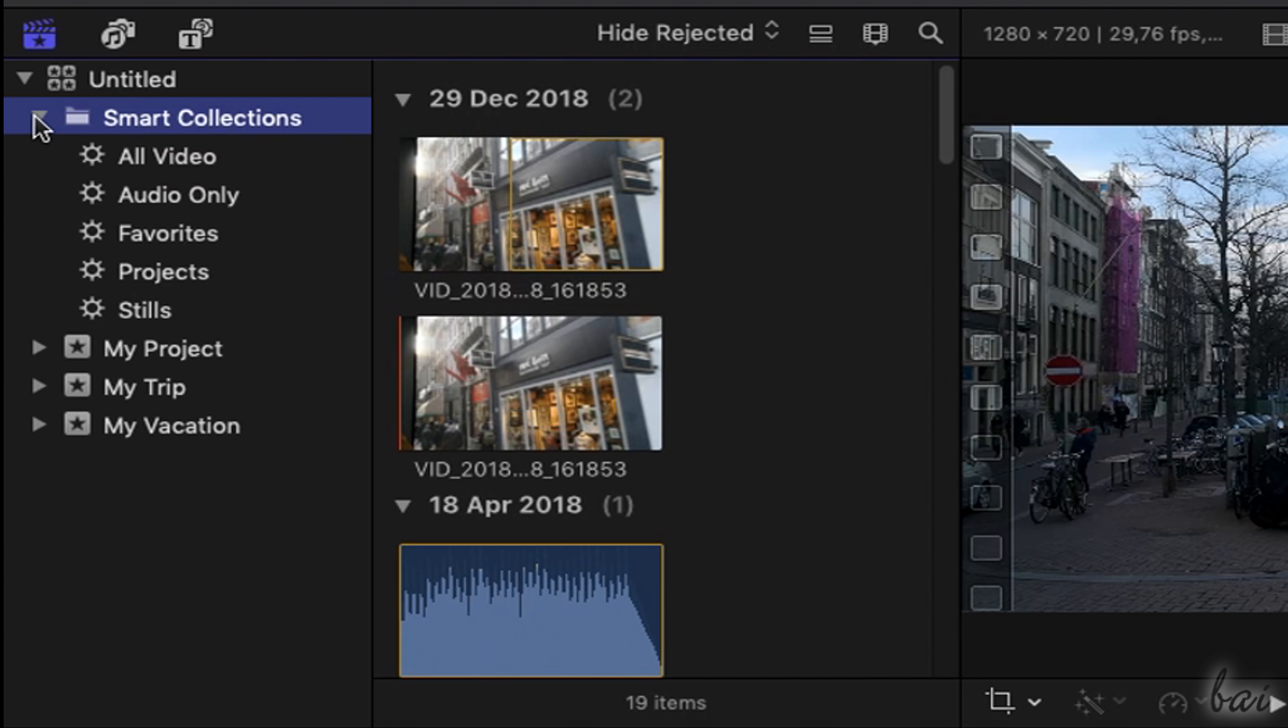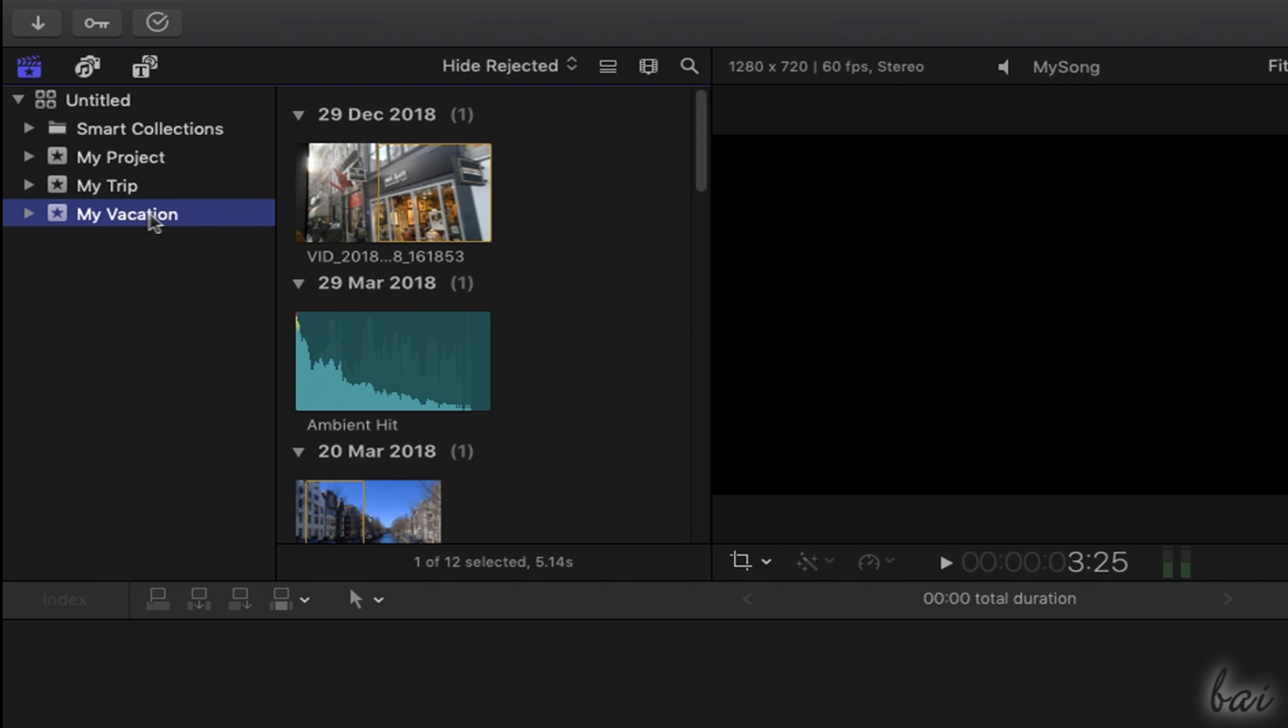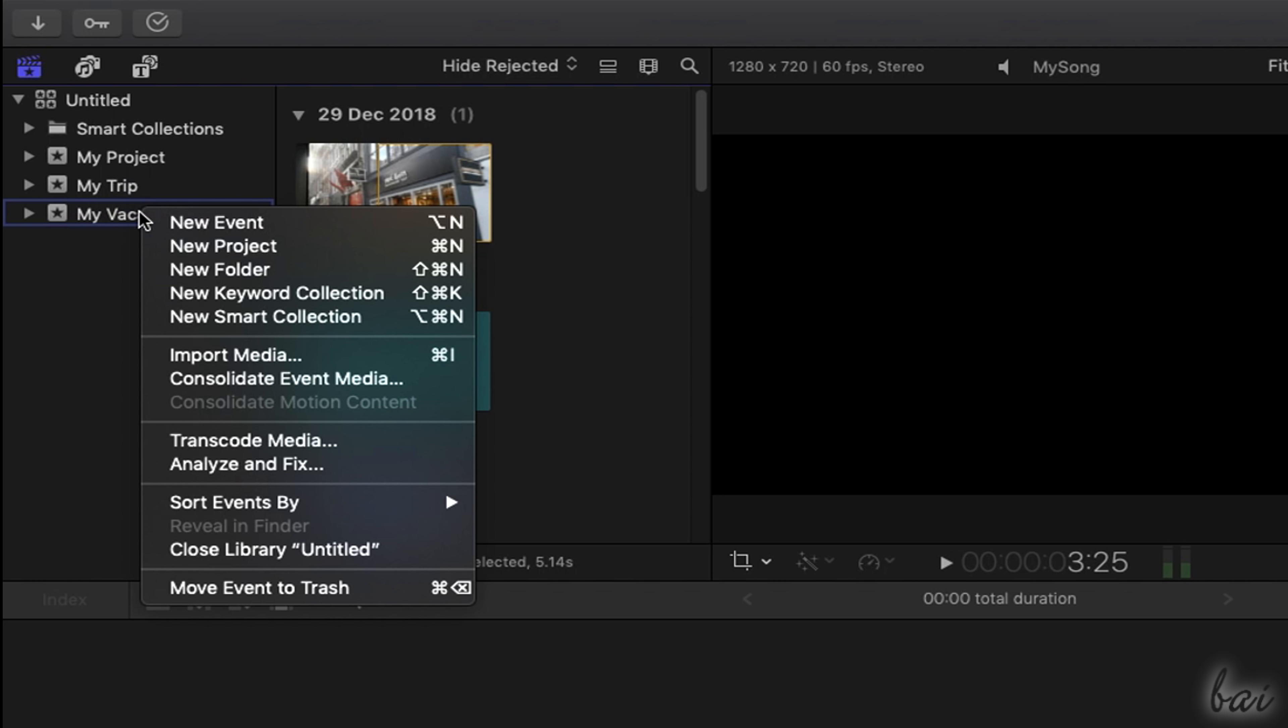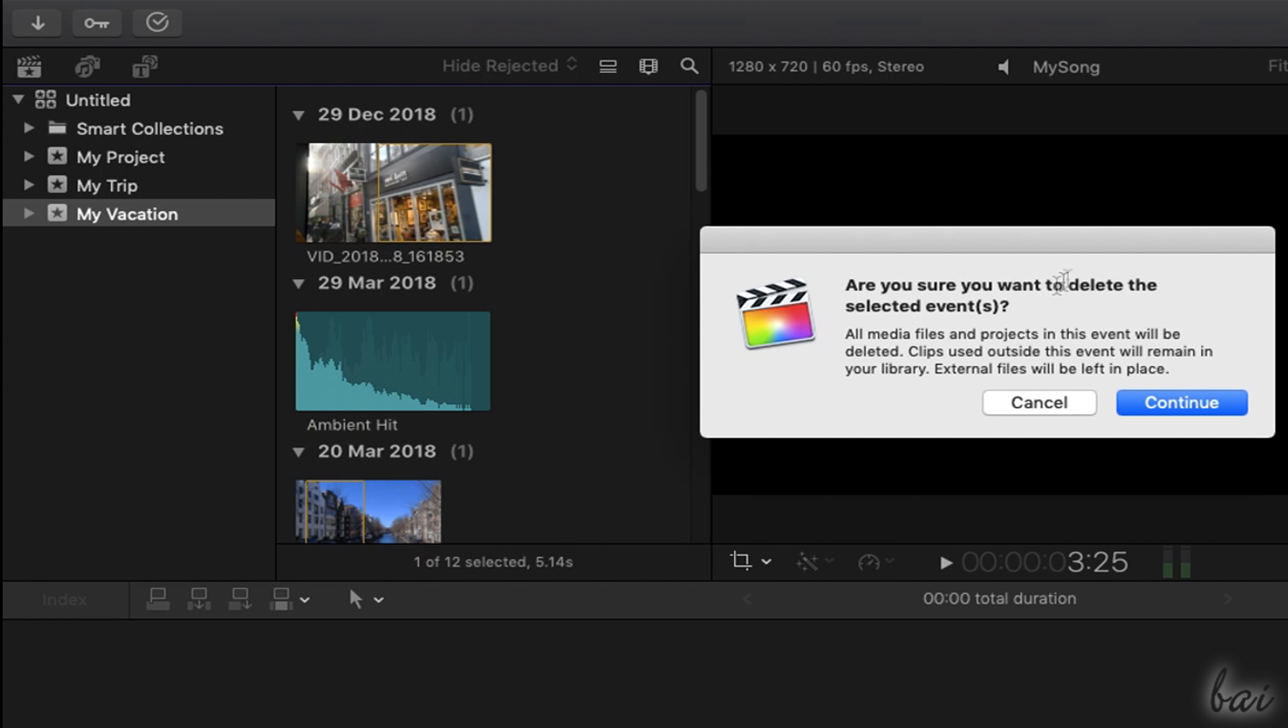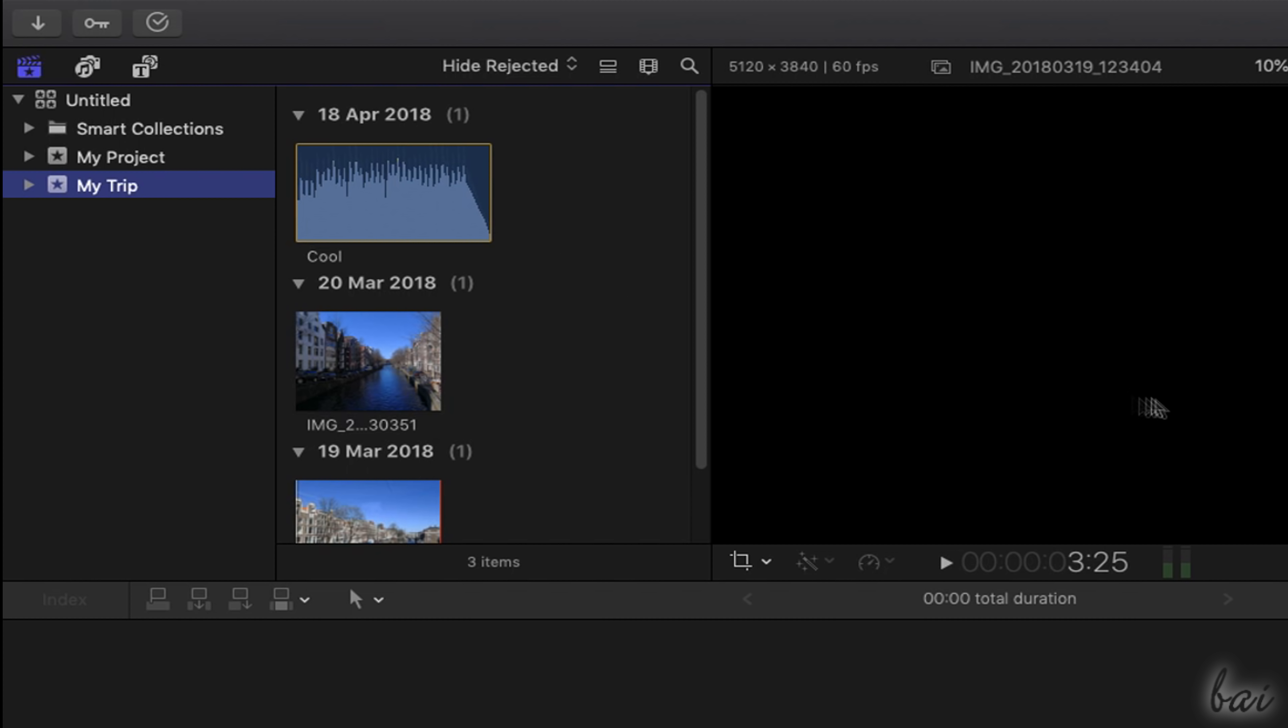the selected files are added with their thumbnails inside the event chosen and under Smart Collections, according to their kind. You can also hover over each thumbnail to playback the file and check its content on the video preview. To remove any event, just right-click on it and go to Move Event to Trash. This also removes all the files contained inside it.